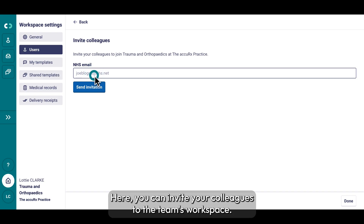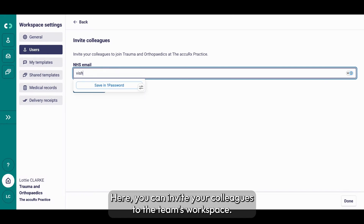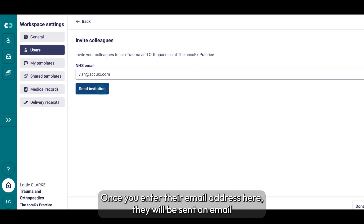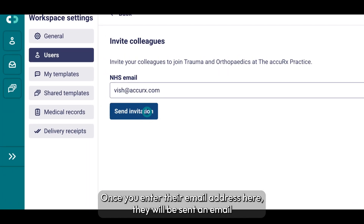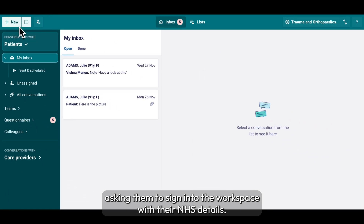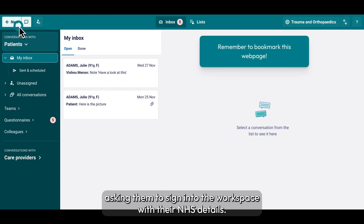Here, you can invite your colleagues to the team's workspace. Once you enter their email address here, they will be sent an email asking them to sign into the workspace with their NHS details.